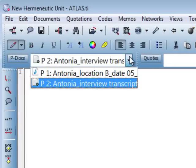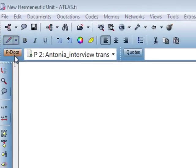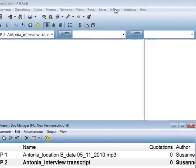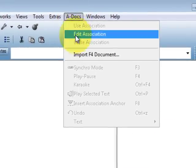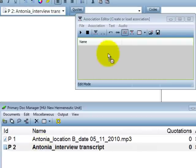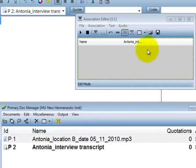Both the audio file and the transcription are now available in ATLAS.ti. We now associate both documents. From the primary document manager, we do this simply via drag and drop — drag them into the association editor.